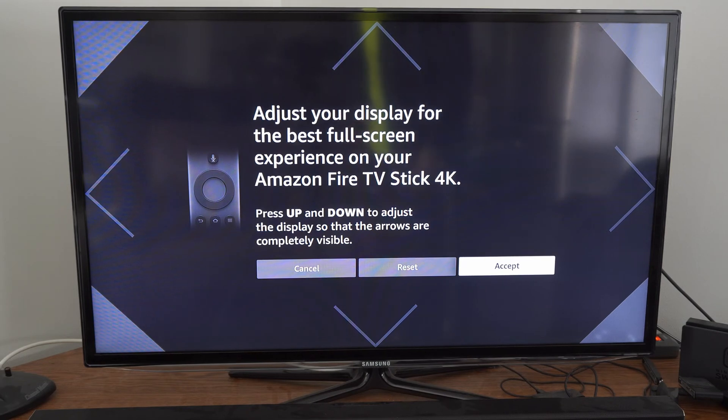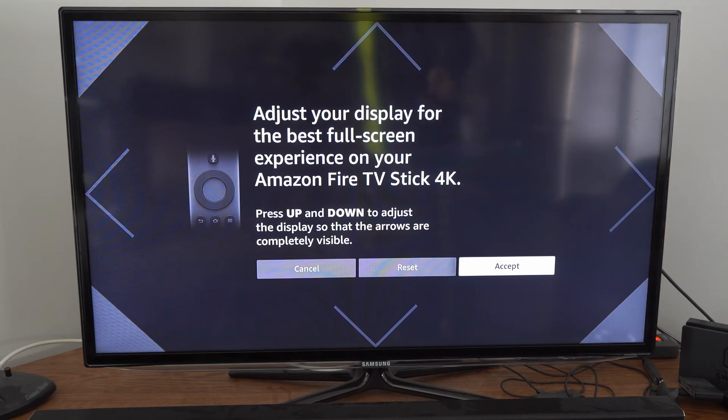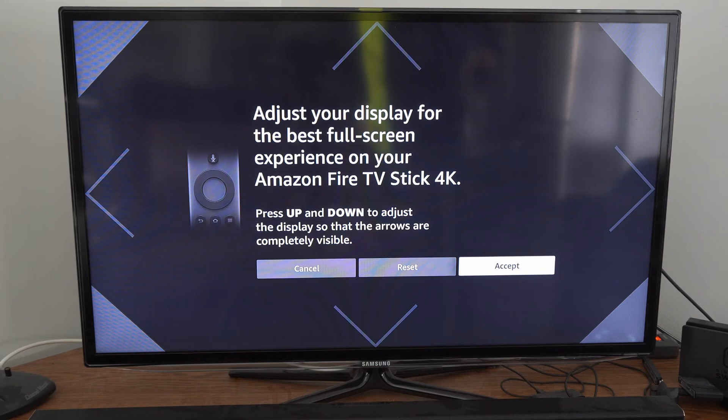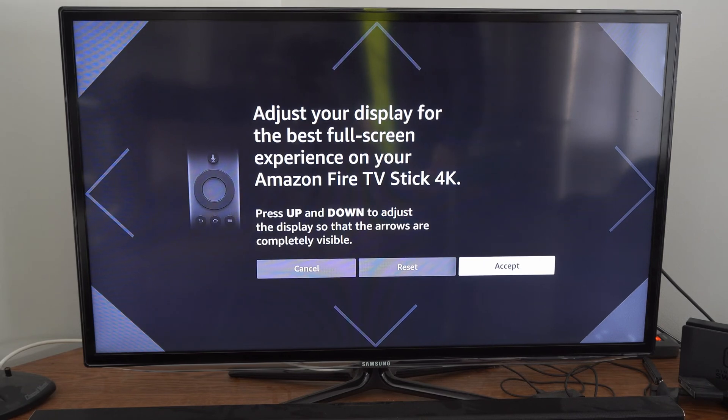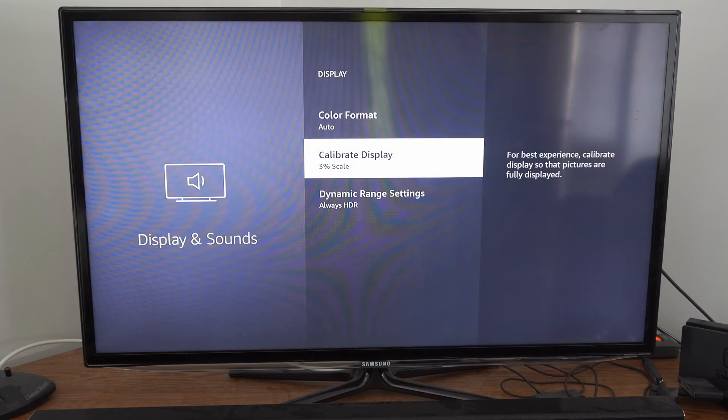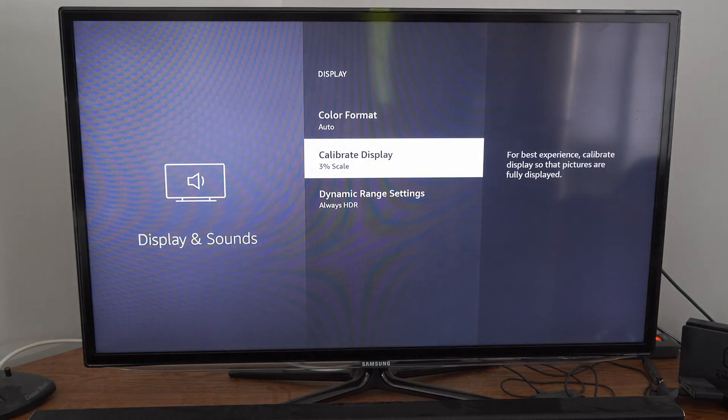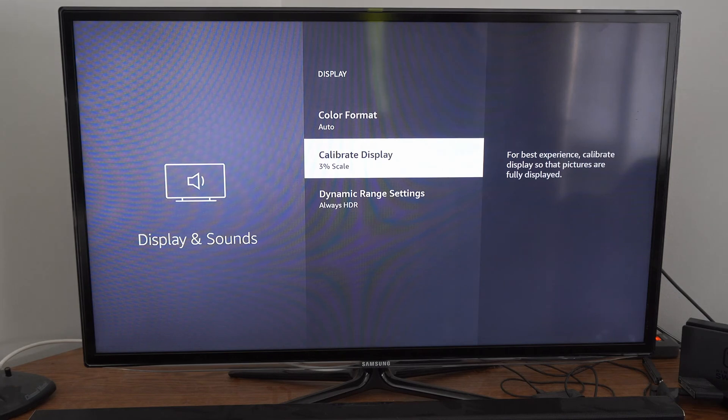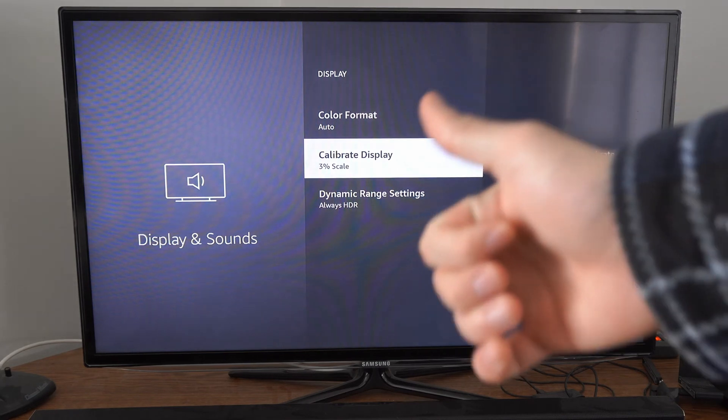So let's go to accept now since this is aligned perfectly and nothing is visible on the sides and our screen should be calibrated now. Make sure you have that turned on and you should be good to go.